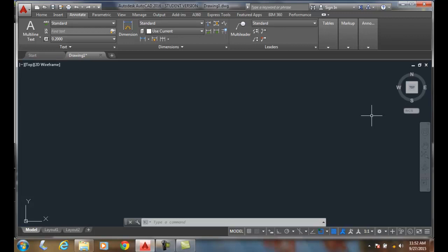Annotative text is text that is scaled by AutoCAD according to a specified annotation scale. We can tell it it's quarter inch equals a foot, and it will automatically create a scale factor of 48 for you.